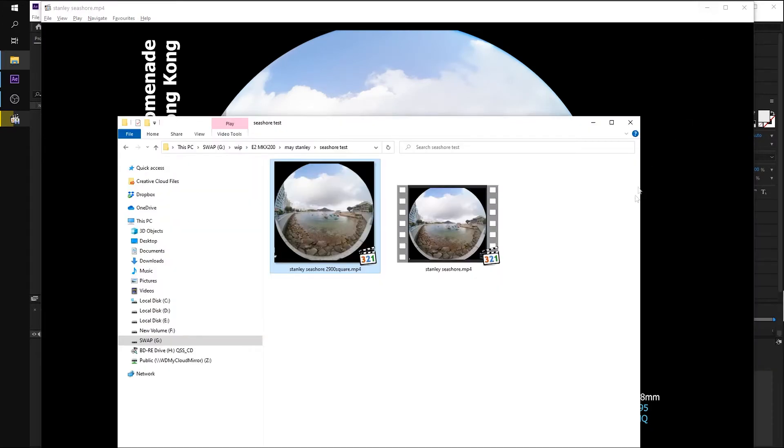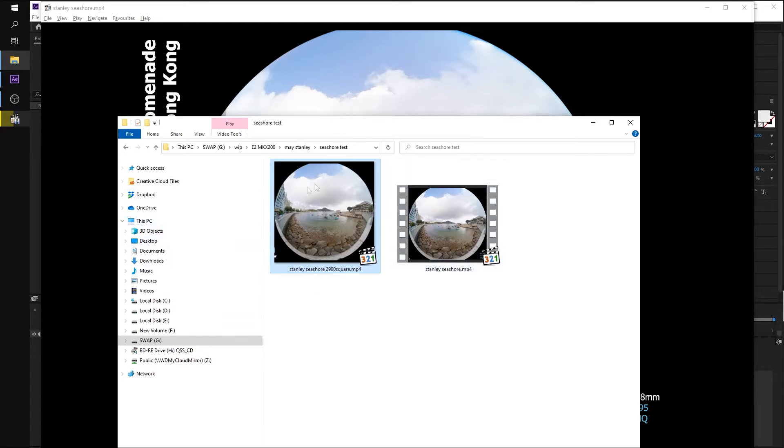So before we can make the magic happen, we have to crop the circular video and save it as a square shape one-to-one ratio square shape video.